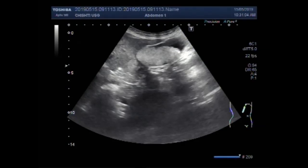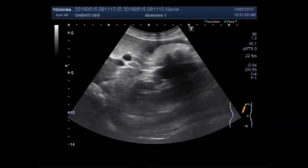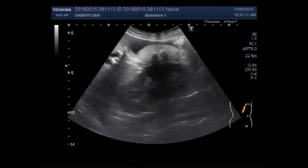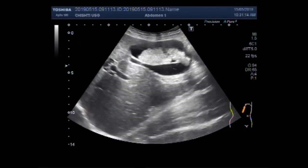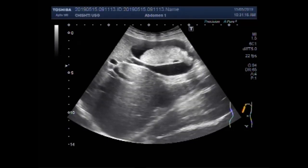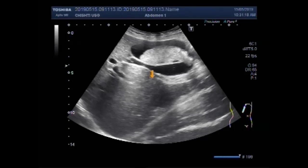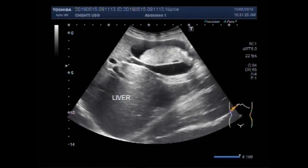Dear viewers, I hope you are all fine. This ultrasound video shows a large amount of thick sludge and a sludge ball in the gallbladder. Some gallbladder stones are also impacted inside the thick sludge or sludge ball.